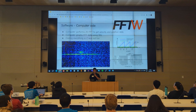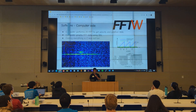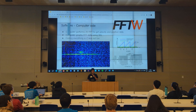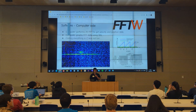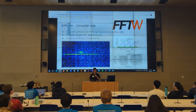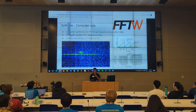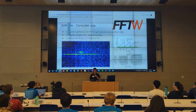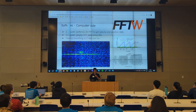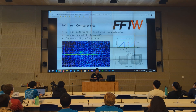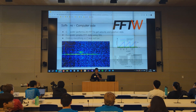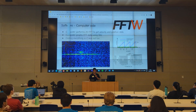On the computer side, we do a two-dimensional FFT to get the velocity and position data. The computer uses SDL to graph the FFT data, and I coded everything in C, which might have been a mistake, but it works. In the bottom section here, you can see basically how the two-dimensional FFT works.